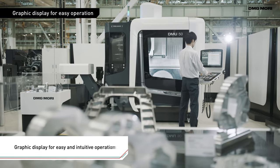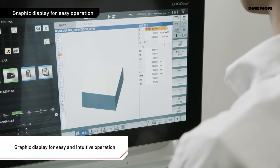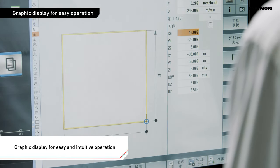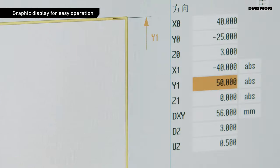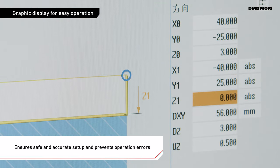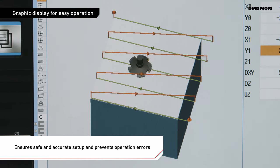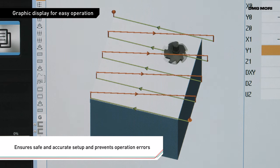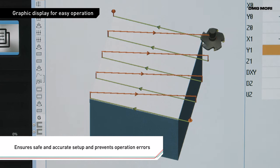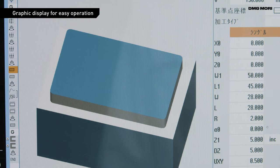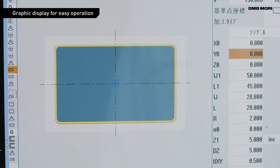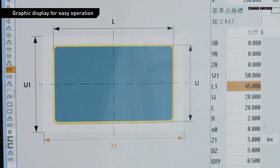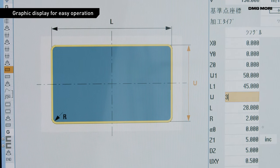Graphic display is also available to ensure easy operation. It enables intuitive understanding by operators with little machining experience and facilitates program input. Graphic guidance displayed for each input prevents input errors and resulting problems.